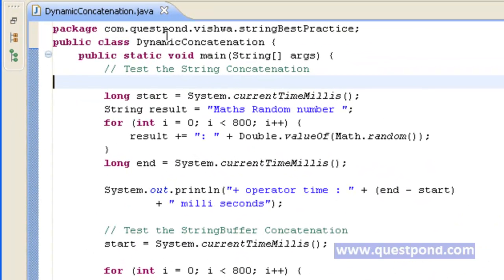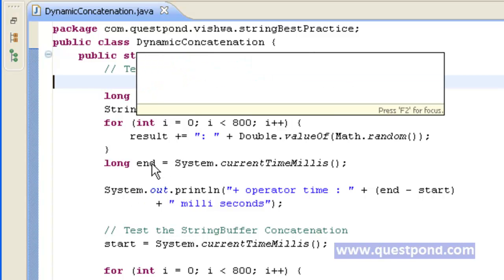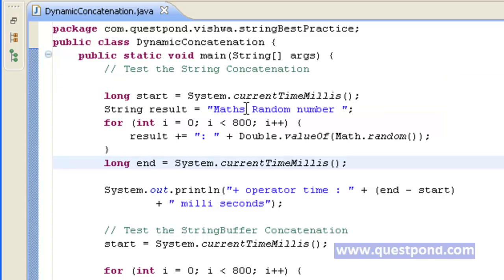We have created one more class named DynamicConcatenation, which will perform concatenation on a dynamic string. For doing so, again we make use of long start and end to get the time. Within this, we take a string maxRandomNumber, and for 800 times, we get the value of a random number using Math.random(), convert it to string using Double.valueOf(), and append the same to the result string.